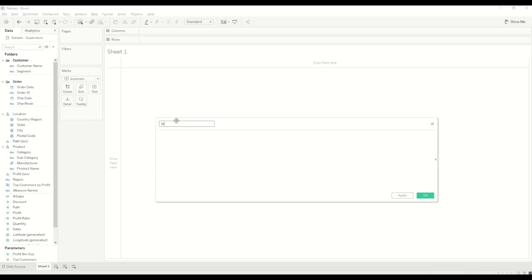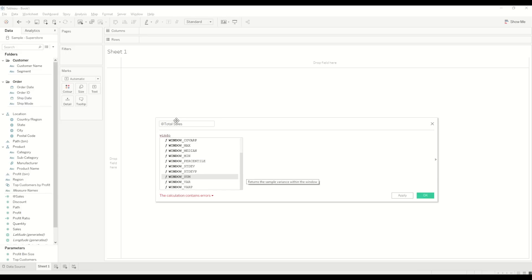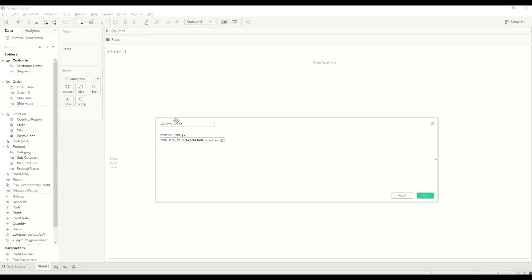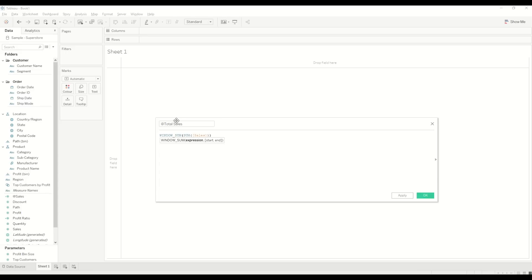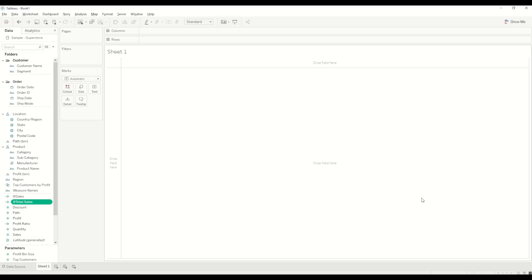Then we'll create another field called Total Sales, which is exactly the same calculation — WINDOW_SUM of SUM(Sales) divided by two. Click OK.